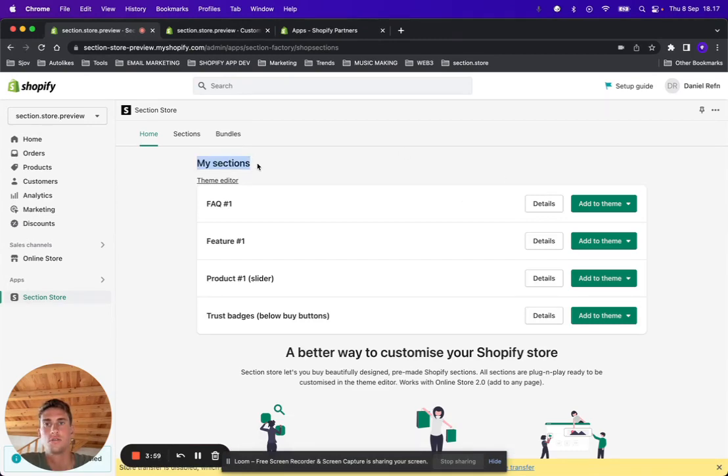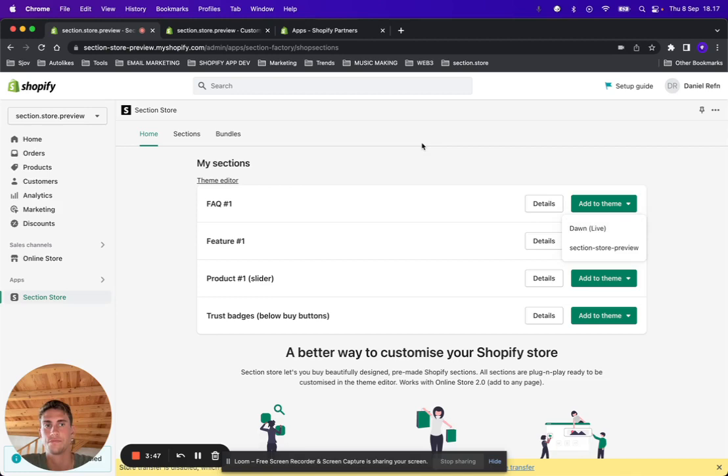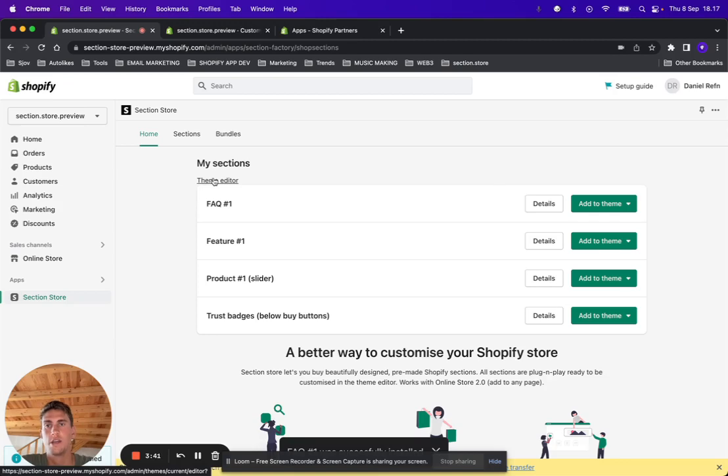You can find the section, click Add to Theme, and then add it to your theme that you want to edit. In my case, it's going to be the Dawn live theme. All right, so add it, then click Theme Editor.